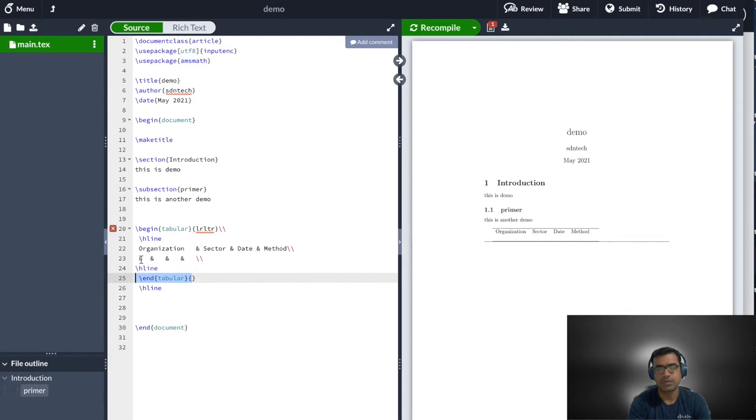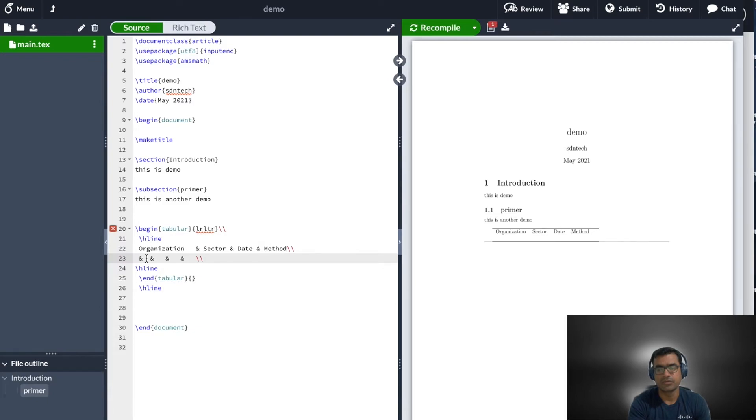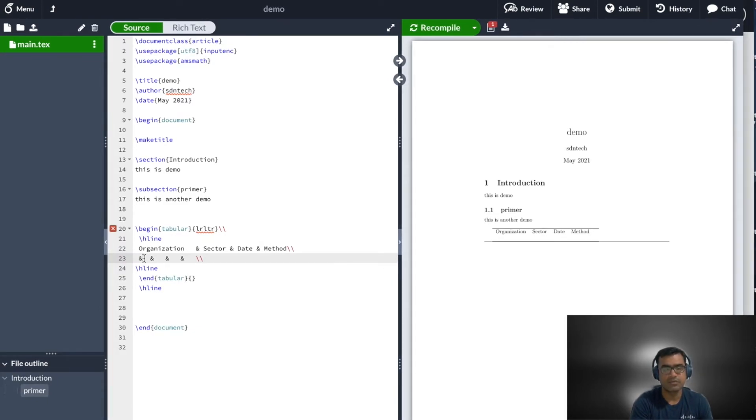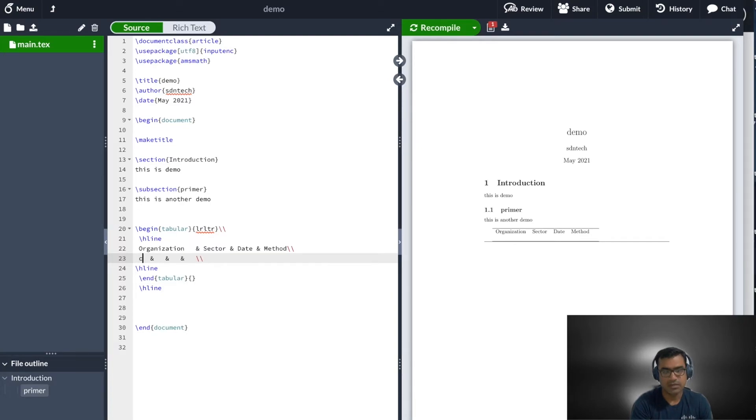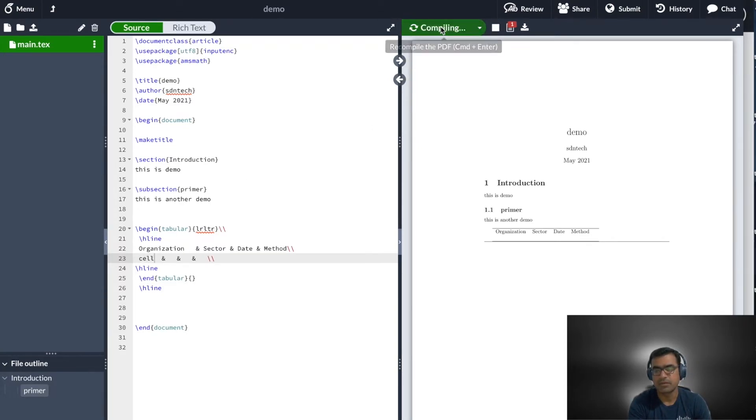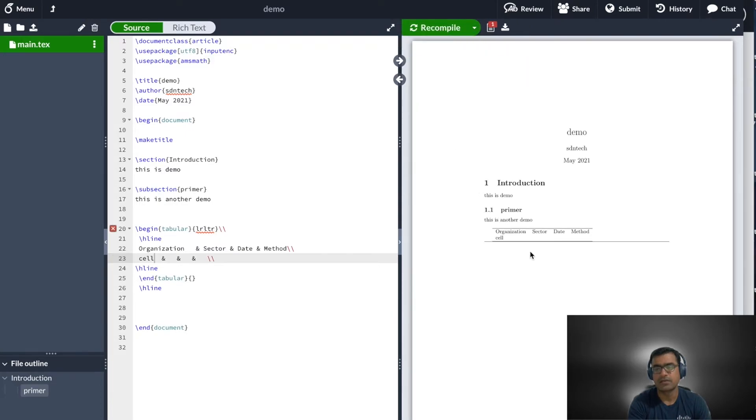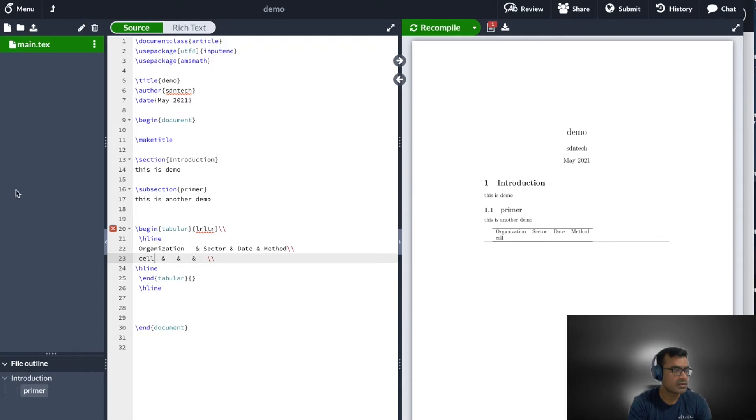If you want a line on the top and bottom, you can say H lines. The ampersand is for cell. So if you don't fill anything and just say ampersand, that will give you an empty cell. But if I say cell and recompile, you'll see that I have a value here in this cell. This is how you create a table.